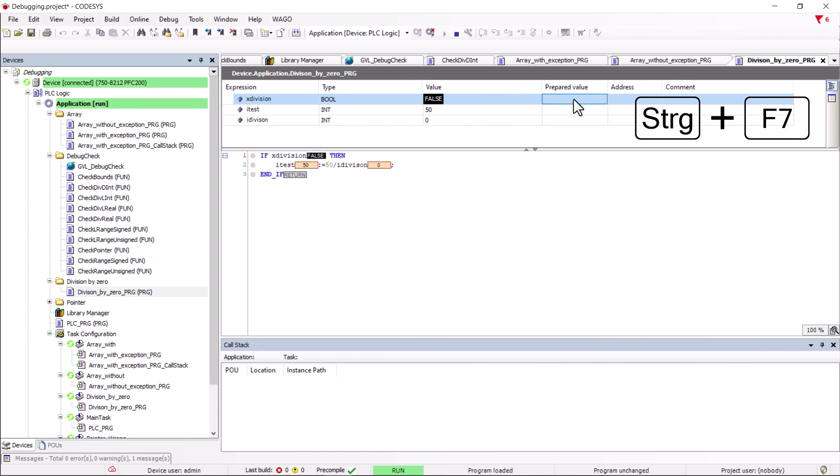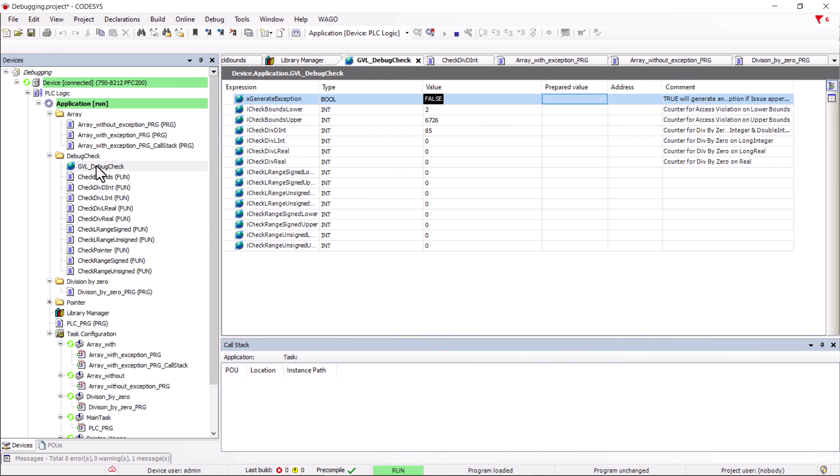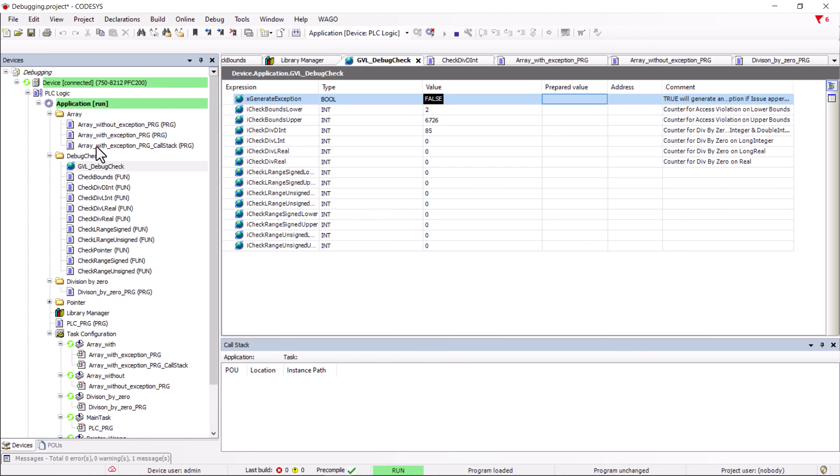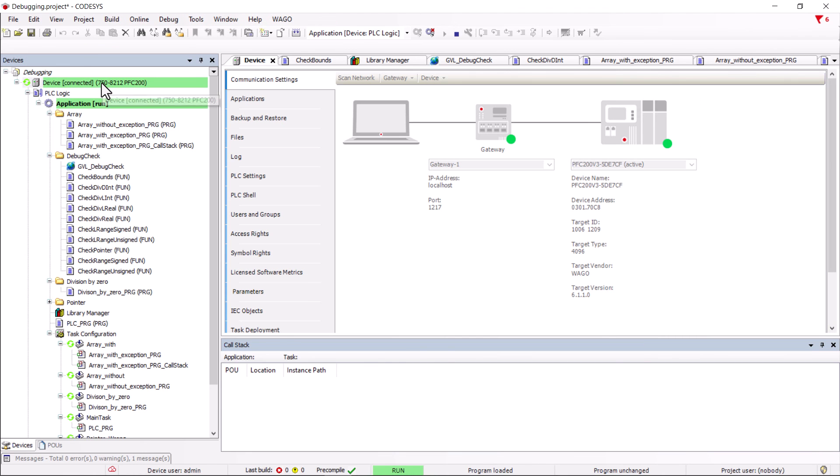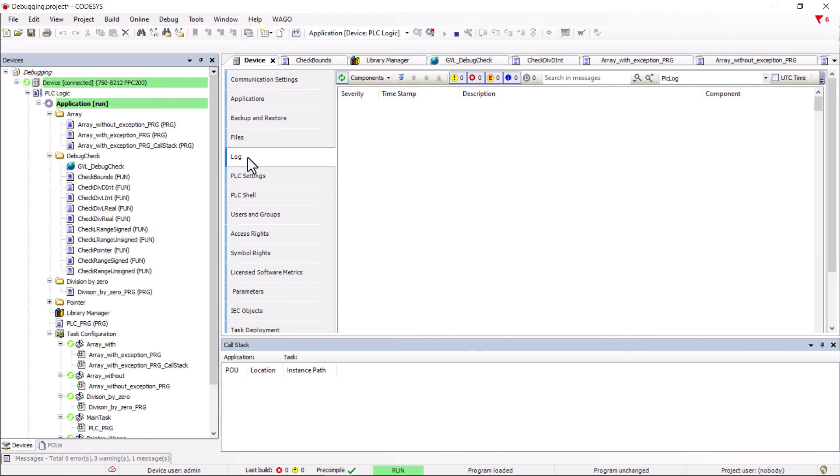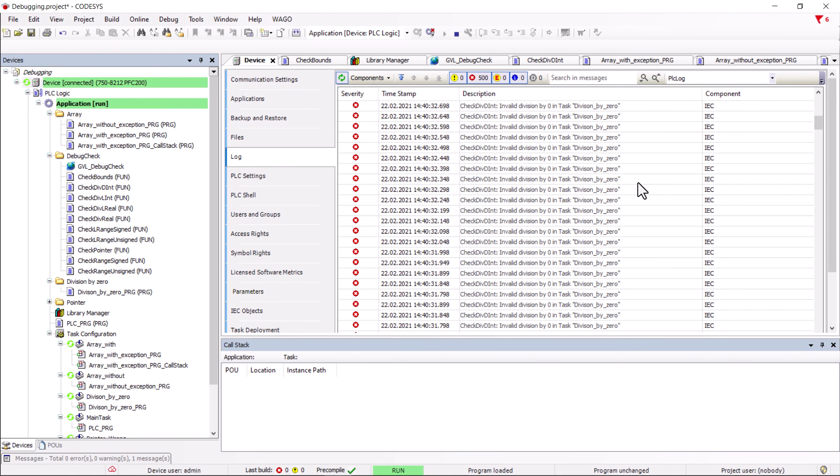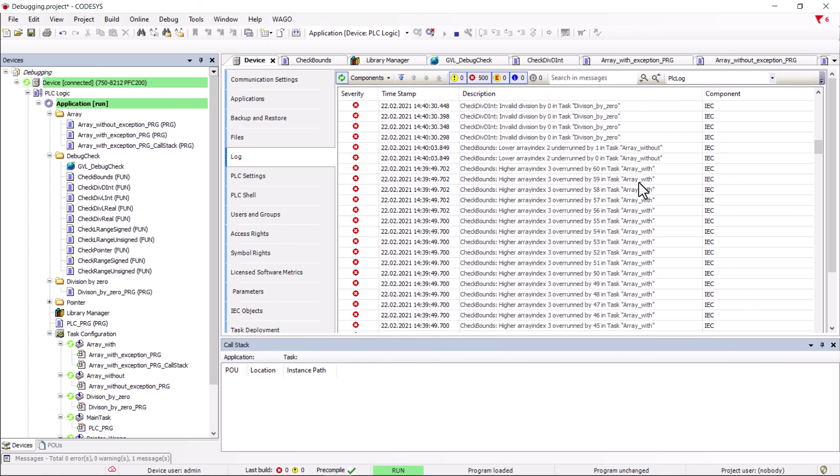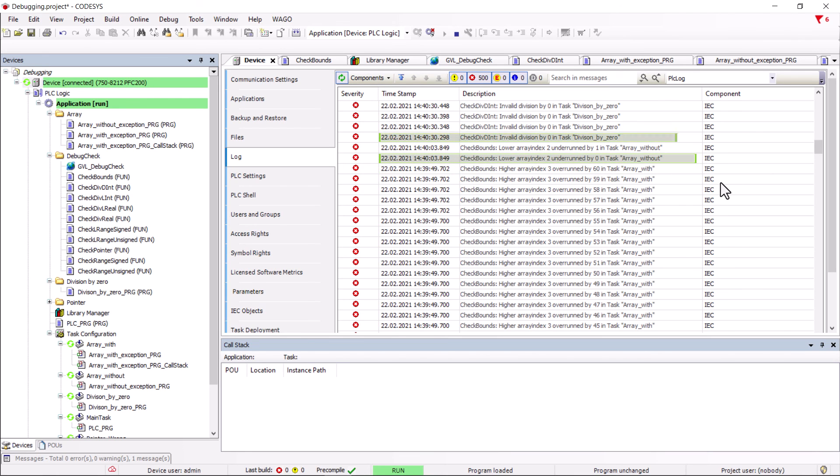If we now look at the GVL, we can see the variables for the lower and upper check bounds and the division by zero have increased. Now we open the log and look at the generated entries and can see which task caused the check functions to intervene. First the task with, then the task without, and the task division by zero.